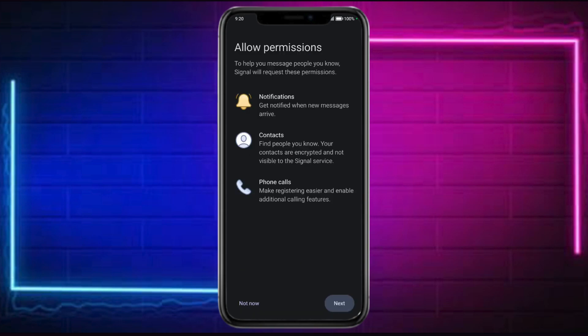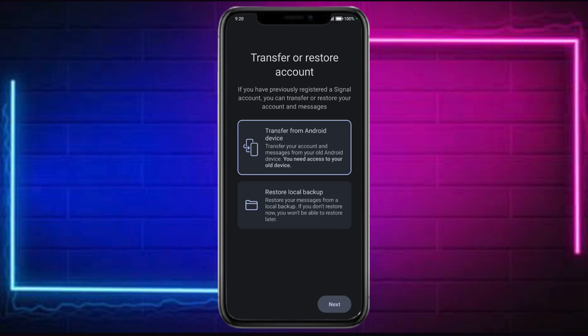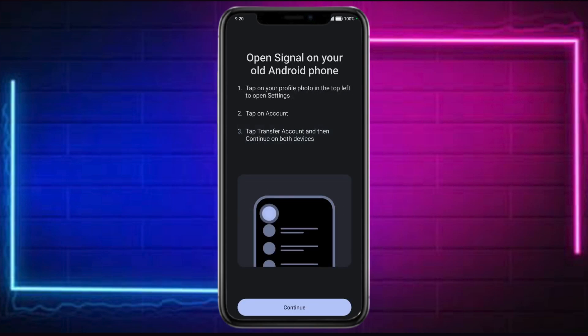Then make sure to allow permission — you can also choose not to allow that. You can choose where you will restore from. For this case, let's transfer from an Android device and click on Next.